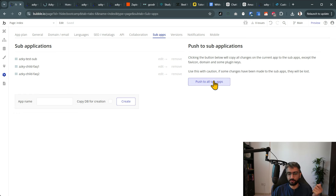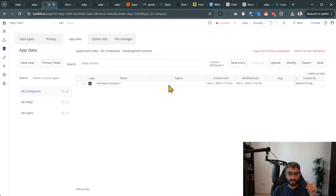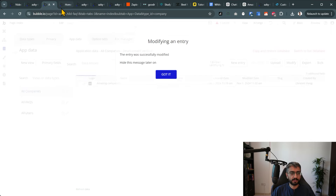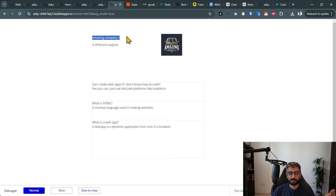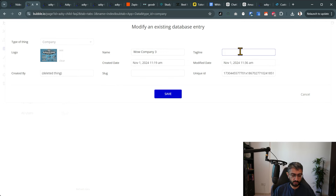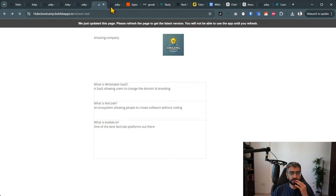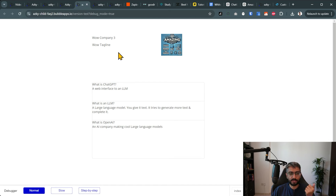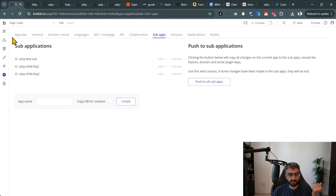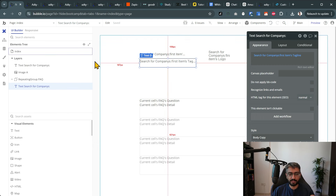It takes a moment, but then all the editor changes have been pushed from the parent app to each child. If I open the editor for child FAQ one, I've got the empty tagline field — the data type has been created but not yet populated. I add a different tagline for each child in their respective editors. Previewing all three apps: one has 'wow tagline, wow company', another has 'Amazing Company 2' with a different tagline, and the third has 'Amazing Company' with its own tagline.